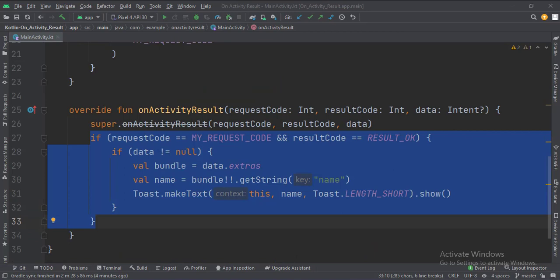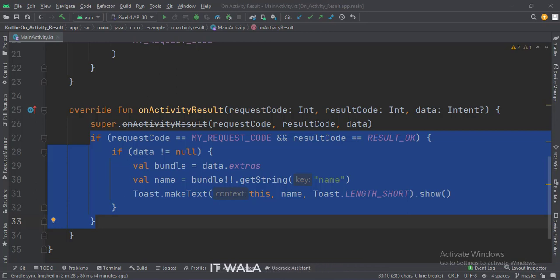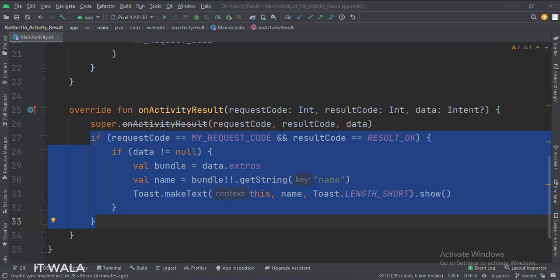When the app flow comes back from the second activity to the main activity, we catch that flow in this onActivityResult function. Here first, we find out if the result is okay, and also match the request code that was used while navigating. When everything is okay, we retrieve the data that was sent by the second activity and show it in a toast.